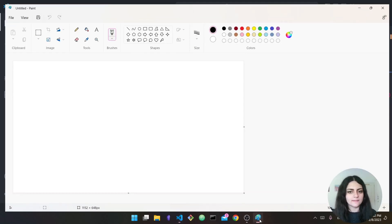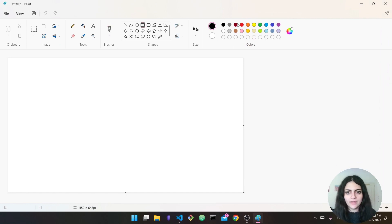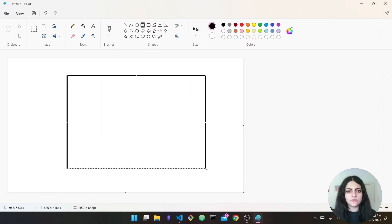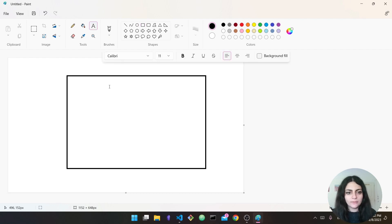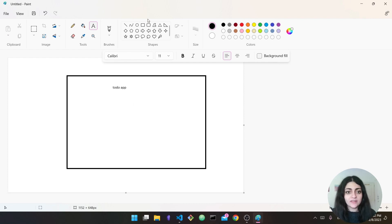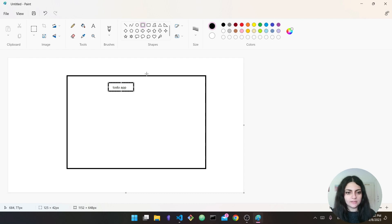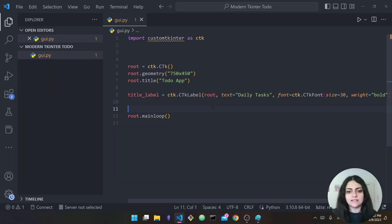Let me visualize this in Paint. Here is our window — this is our root widget. Now I'm going to add the label here, which will say 'To Do App' or something like that. This label exists inside my larger box, so the parent of this label will be the root. This is why we specify root — to say the parent of this widget is the root.